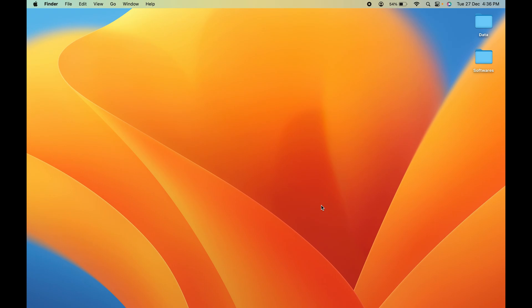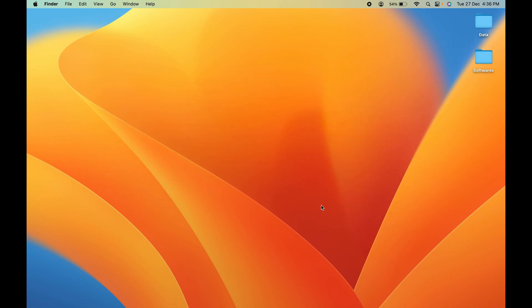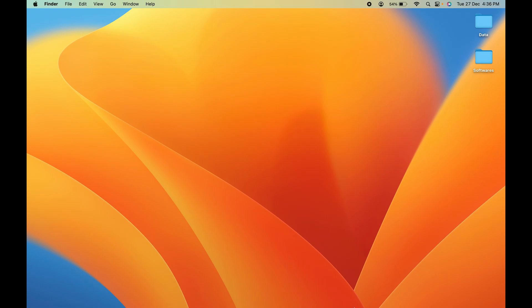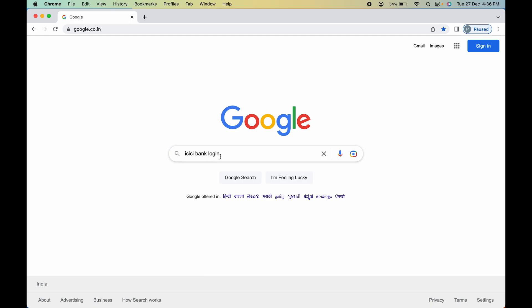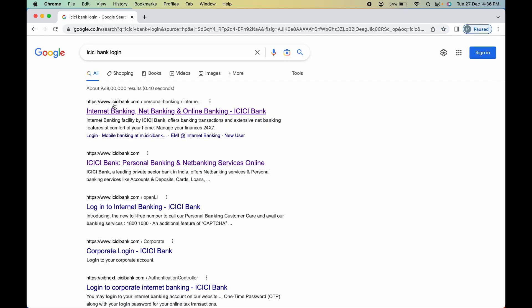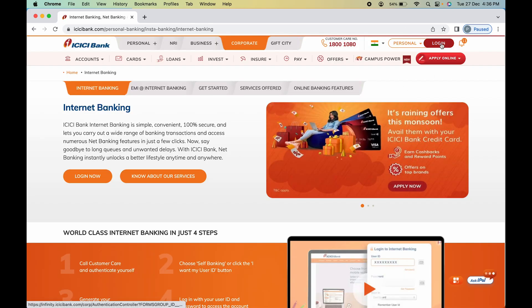The process is the same whether you are using mobile, laptop, or PC, so you can follow along on any device. Open any browser and search for 'ICICI Bank login'. On the next page you will find the website www.icicibank.com — select that link.